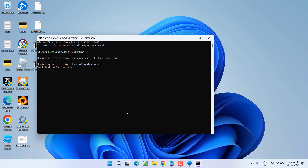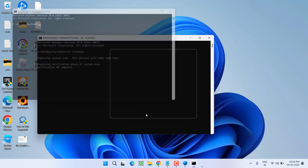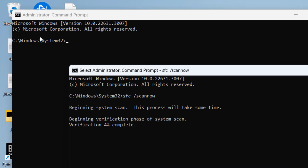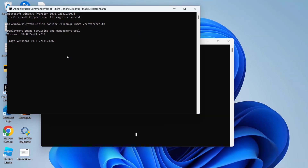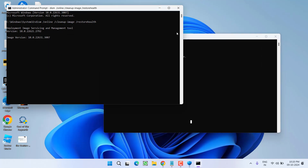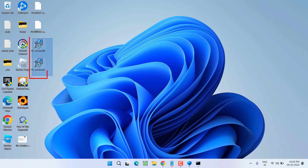Once the SFC scan is done, you need to type a second command. Type: DISM /online /cleanup-image /restorehealth and then hit the Enter key. Wait for this command to also finish processing and repairing your system files. Once both processes are completed successfully, make sure to restart your PC — restarting is a compulsory step. After restarting, use the installer downloaded from the official Microsoft website to install Microsoft Visual C++, and hopefully this will fix the issue.